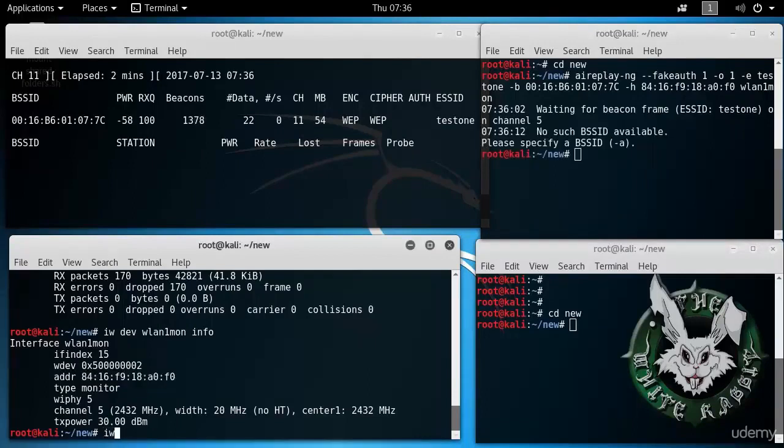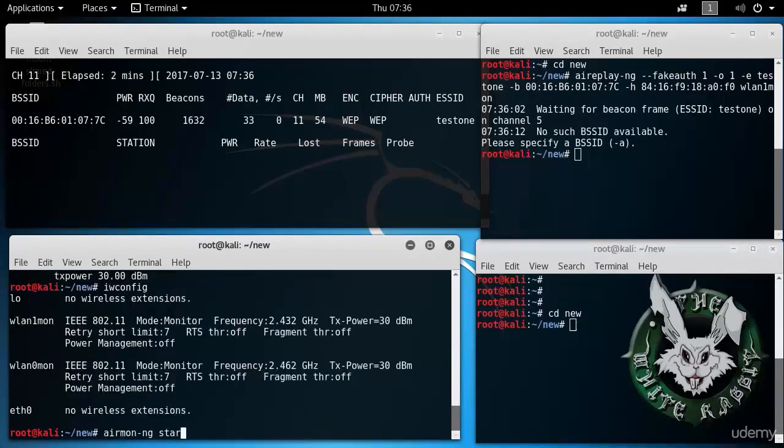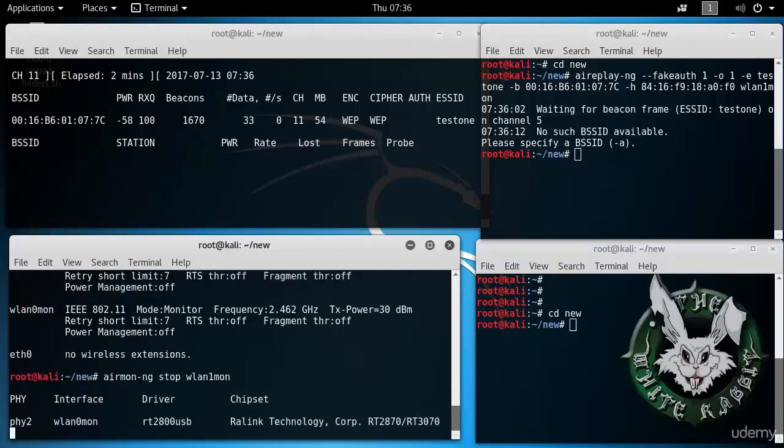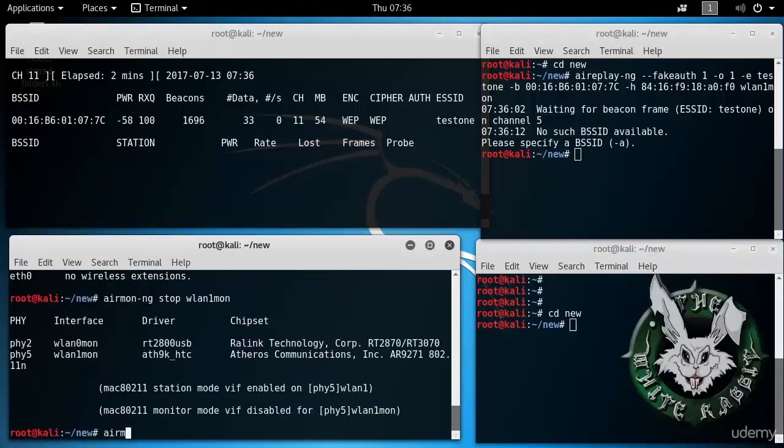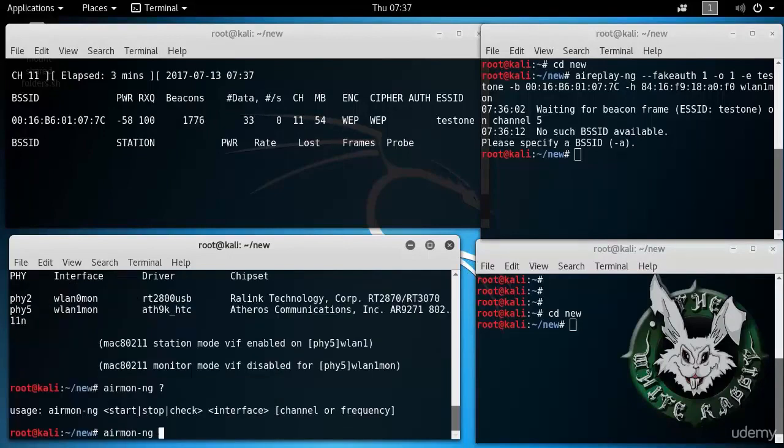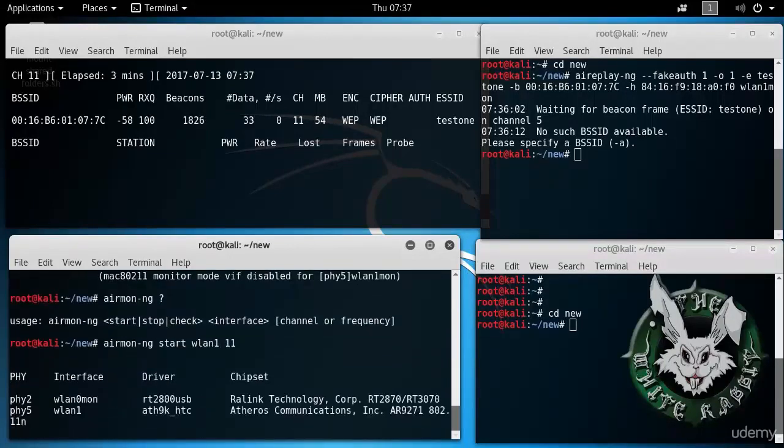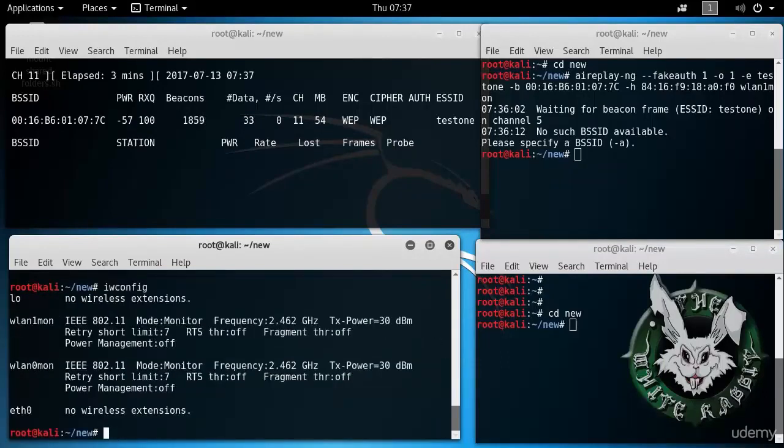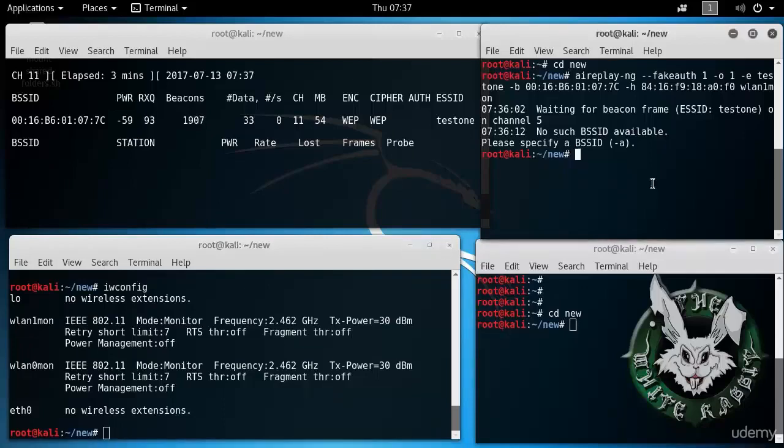It's somehow trying on channel 5. Okay. Let's stop this and start it on channel 11. airmon-ng start WLAN1, 11. iwconfig shows that yes, it is on channel 11, just like WLAN0 MON. And now we can try this again.